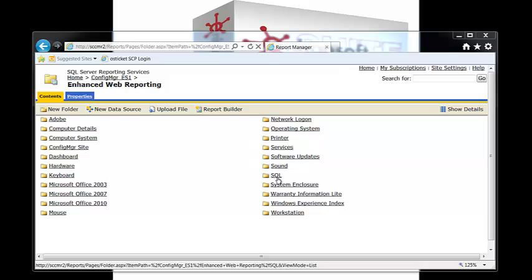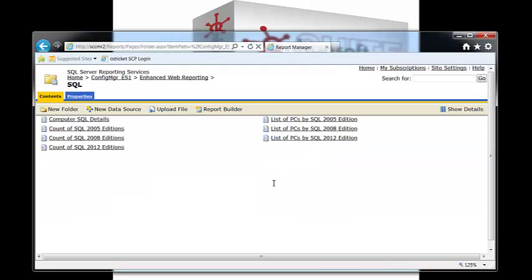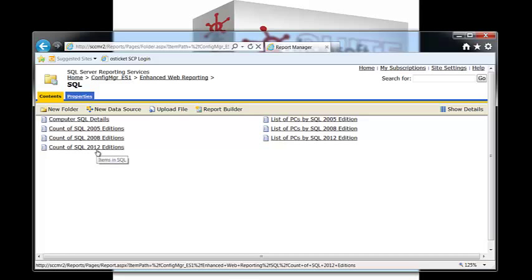We're going to start off with the SQL folder. In the folder, you notice there's the count of SQL 2012 editions. We're going to hide this report.